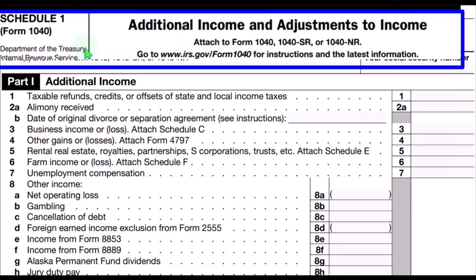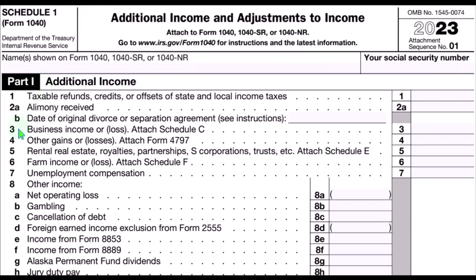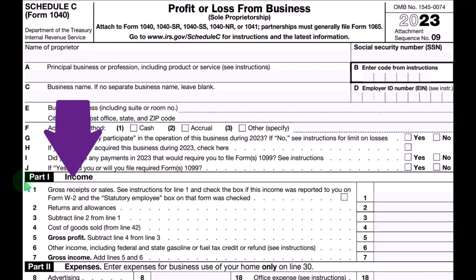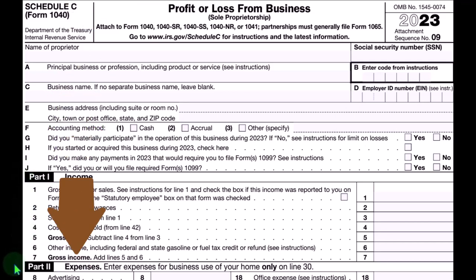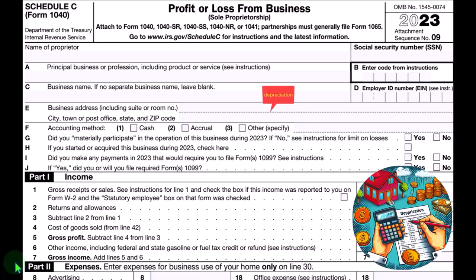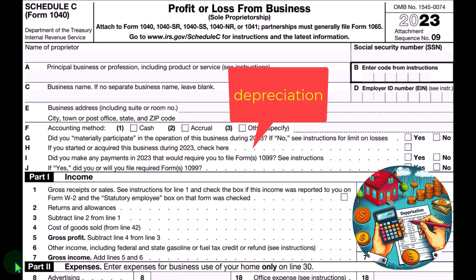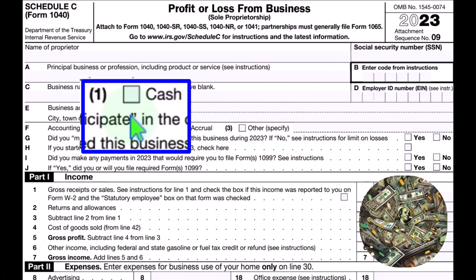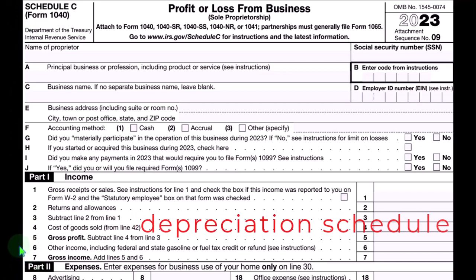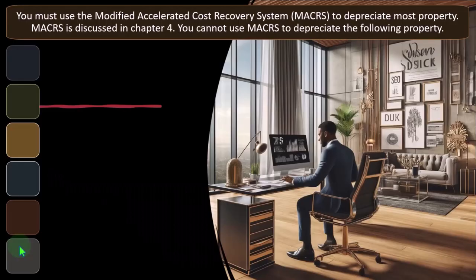Schedule C ultimately rolls into line eight additional income from Schedule 1 — Additional Income and Adjustments to Income Part 1. Schedule C rolls into line three, business income or loss. Schedule C has an income statement or P&L format: income minus expenses. Some expenses are more complex than others, such as depreciation, where even if we're on a cash-based system, we might have to put depreciable property — such as property, plant, and equipment — on the books as an asset, then allocate the cost of that property to the years we consume it. That's the concept of depreciation.